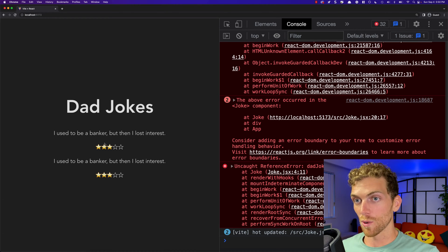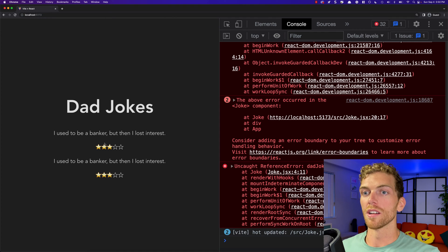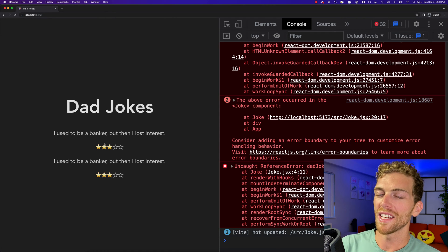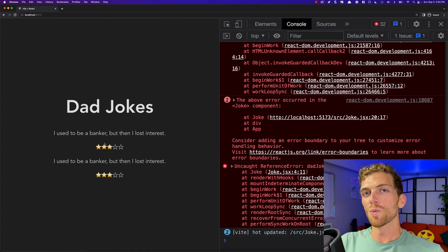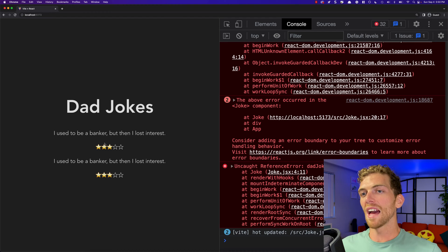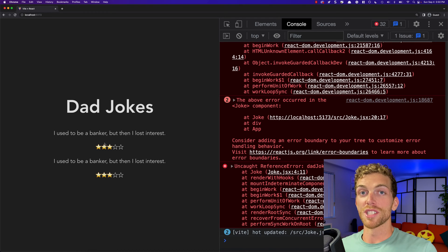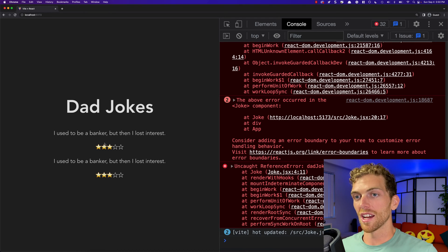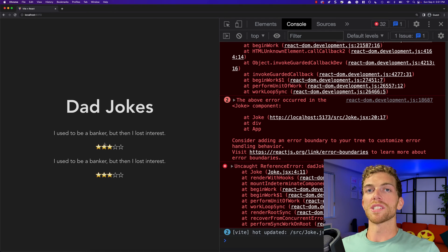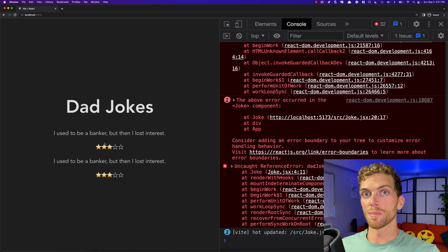It is working, but I'm getting the exact same data twice. I have this Joke component that I can reuse — that's step one — but it's always using the same data. So I need to reuse that component but have it render different data each time. And this is where we start using props.